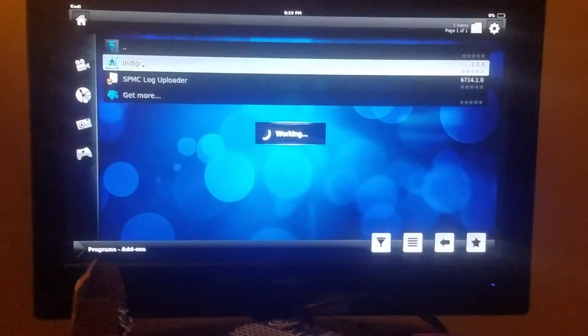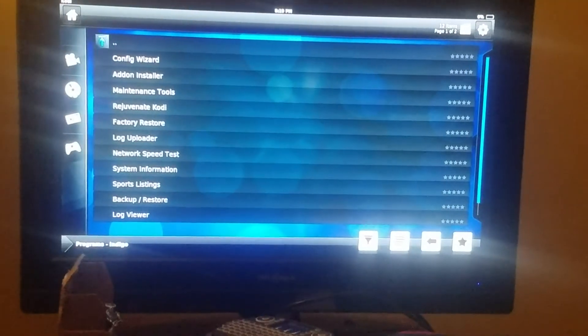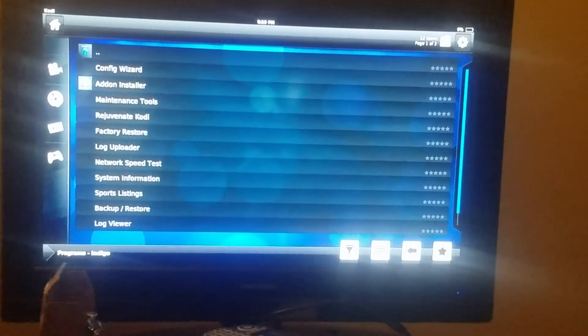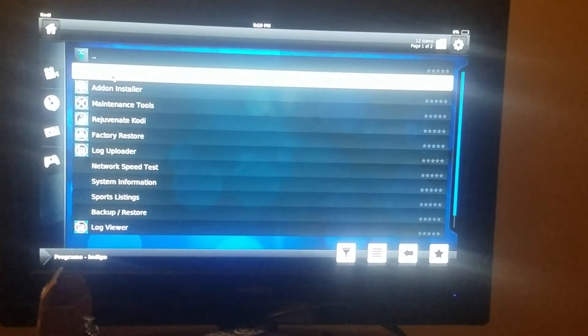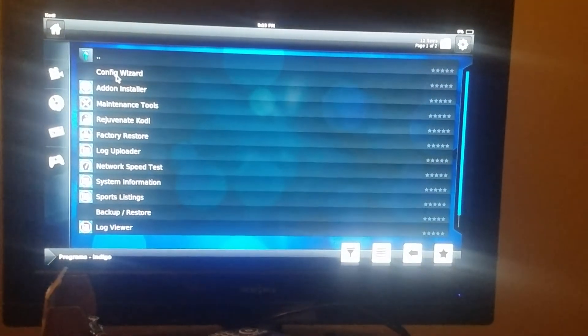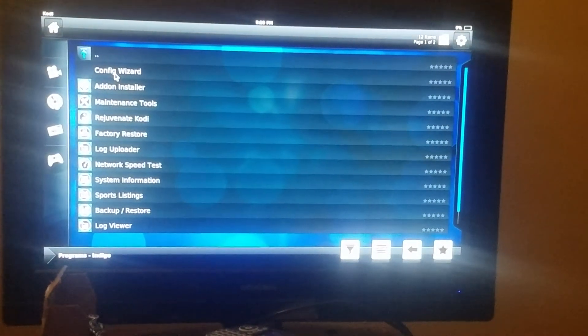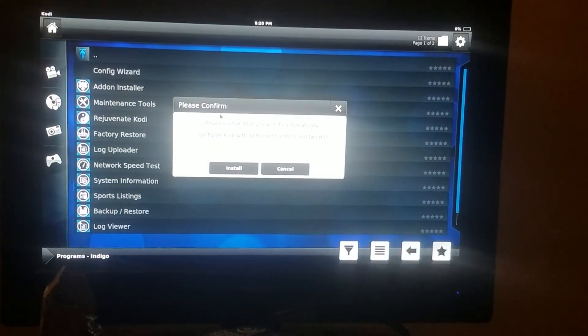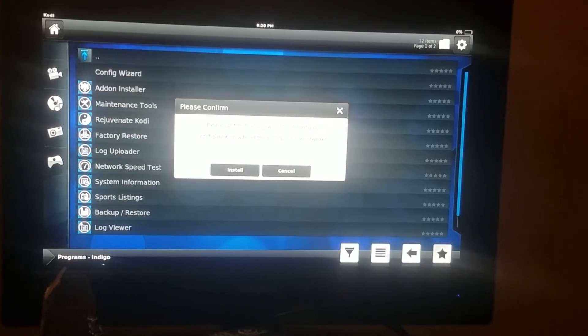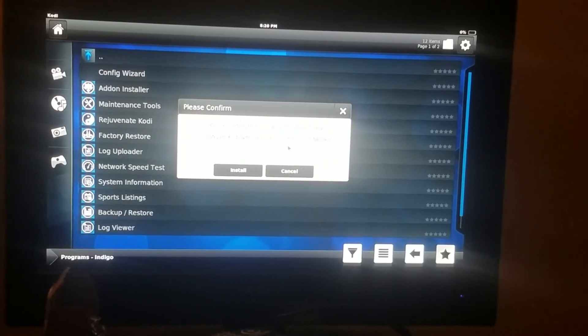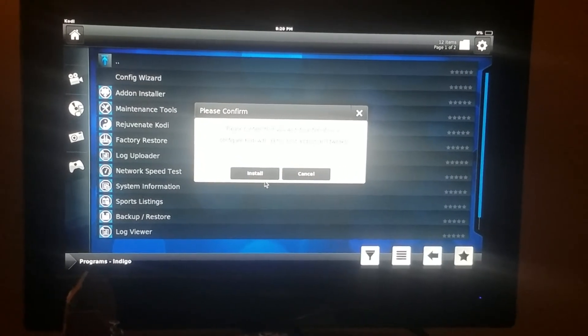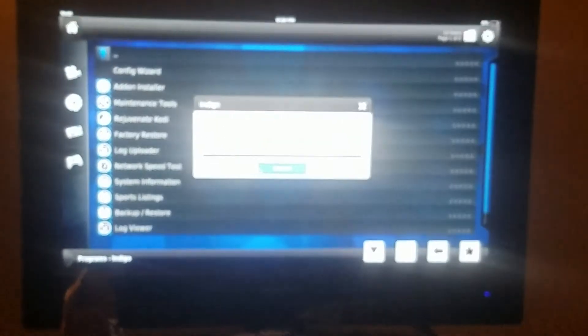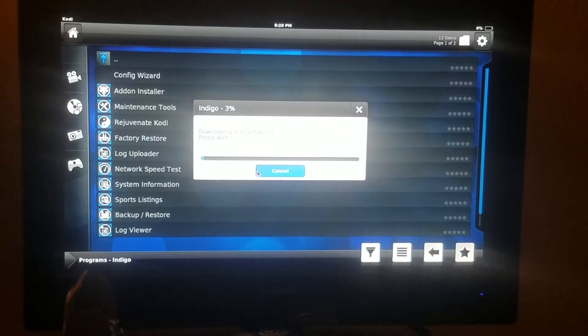You come to the config wizard, the first one, you hit OK. And please confirm that you wish to automatically configure Kodi with all the best add-ons and tweaks. So you install it. There's the install.